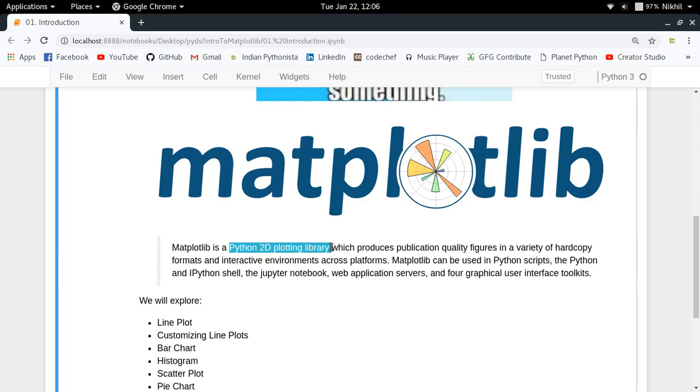Matplotlib can be used in Python scripts, IPython shells, Jupyter notebooks, web application servers, or any kind of interface you can imagine. This shows how extensively this library has been written.